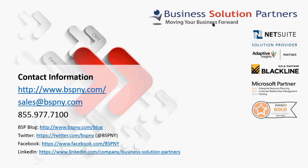We hope you found this video useful. If you have any questions about any of the features described in the video or need training or support with NetSuite, please contact Business Solution Partners at the email or phone number on the screen.